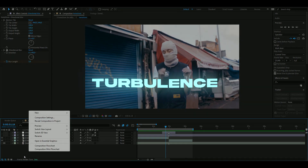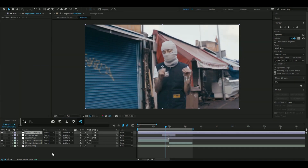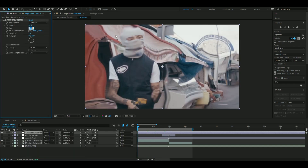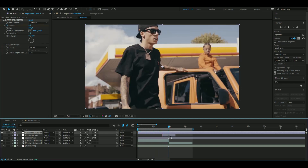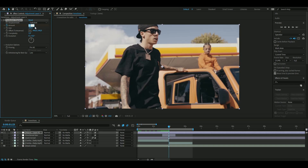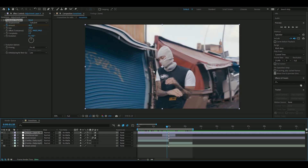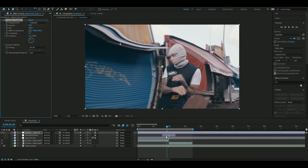Now moving on to the third transition — turbulence. Make a new adjustment layer with Ctrl+Y, add Turbulent Displace, and change the size to 300 instead of 100. Set the amount to zero and keyframe it, then go to the transition point and drag the amount up to 50, then go back to zero at the ending. If you're not satisfied you can adjust the Evolution setting to your liking.